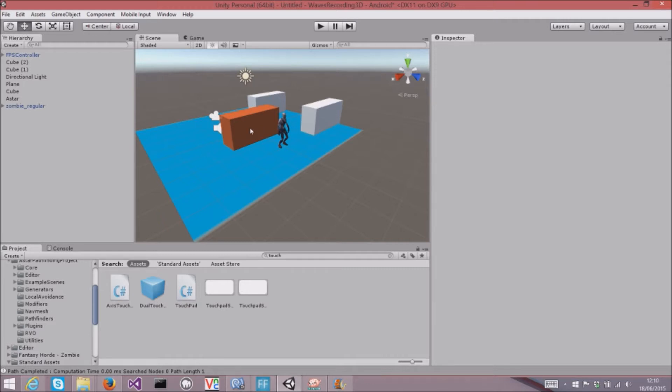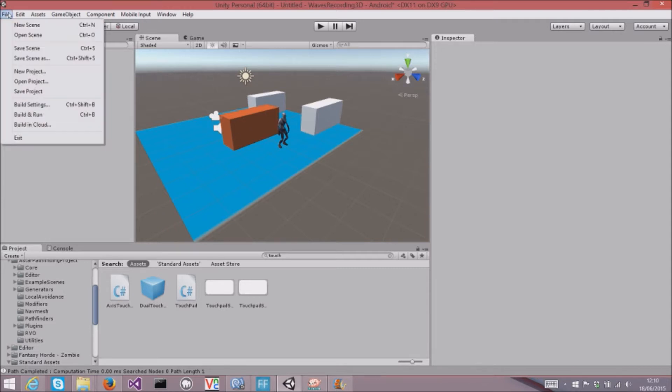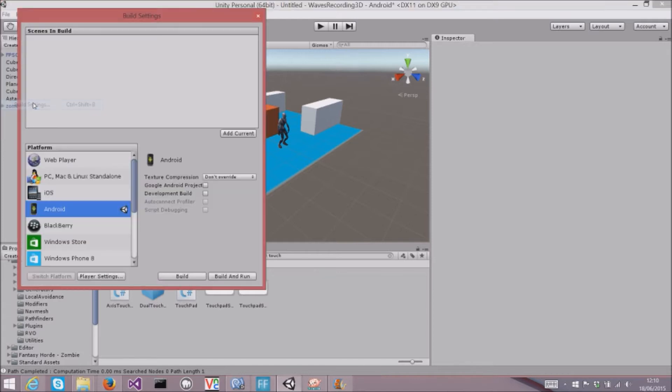I wanted to add mobile controls to it, so I turned my app into an Android app. So I went into build settings and switched the platform to Android.